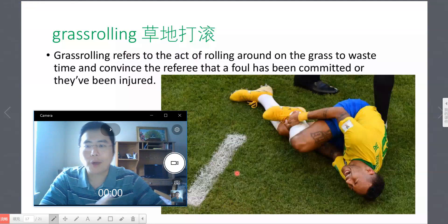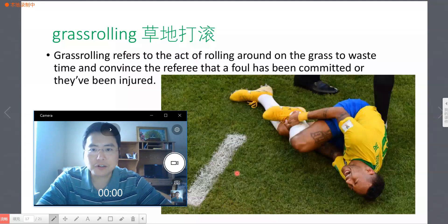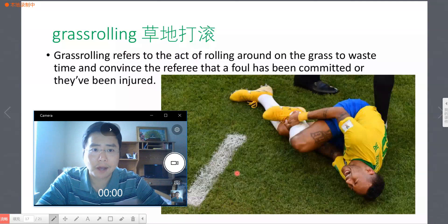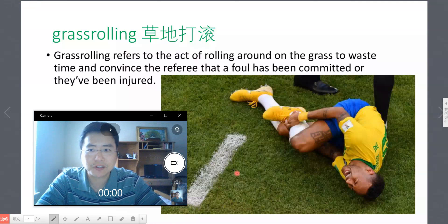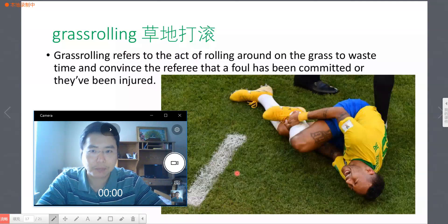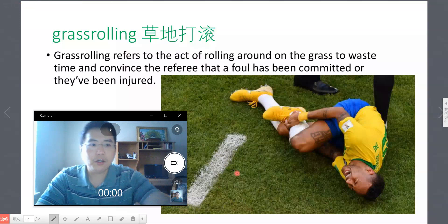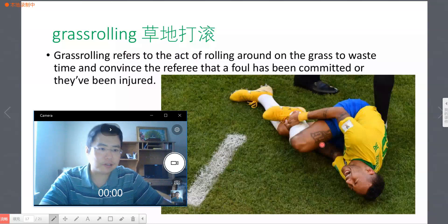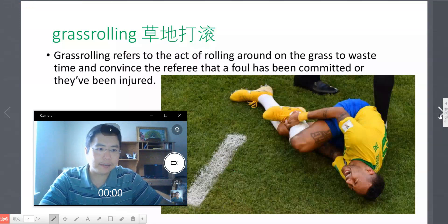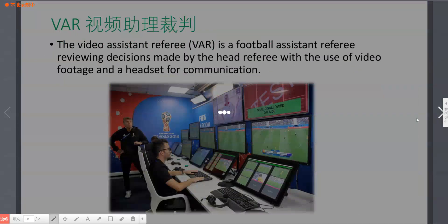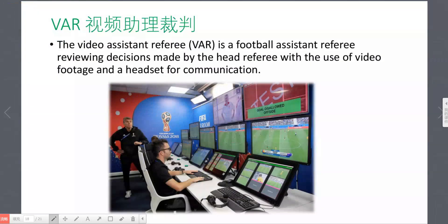Let's read the sentence again: Grass rolling refers to the act of rolling on the grass to waste time and convince the referee that a foul has been committed or they will be injured. OK, next word.